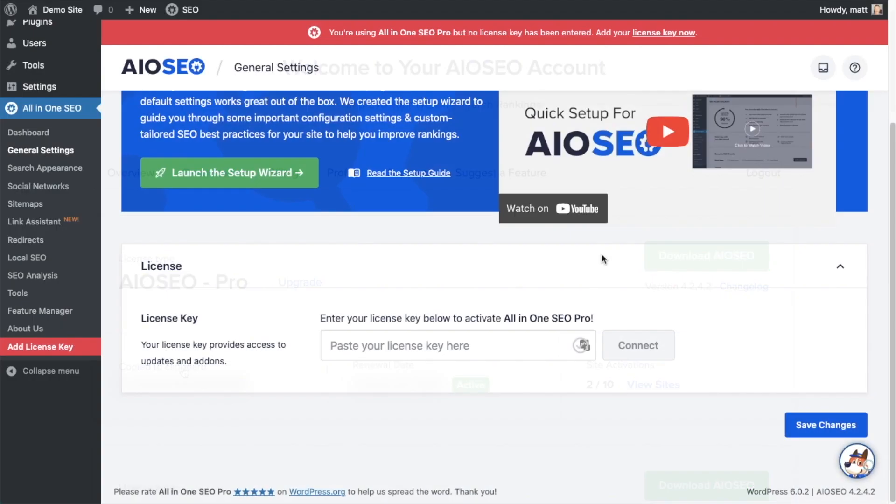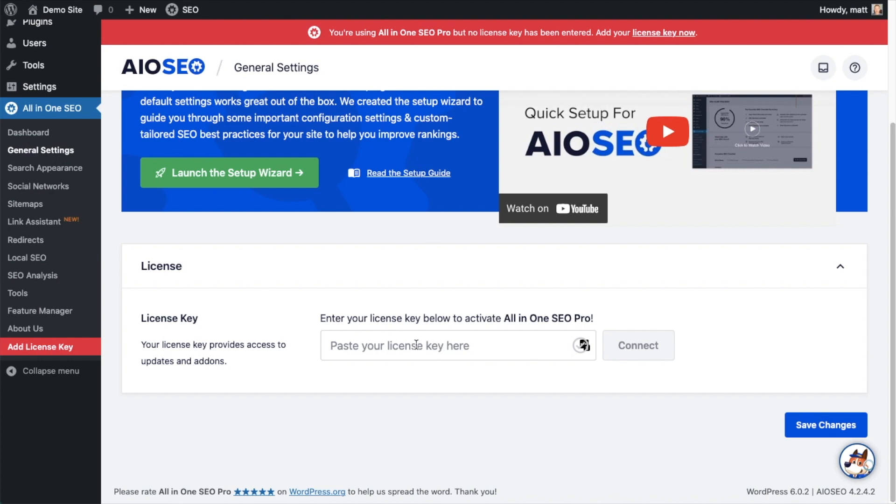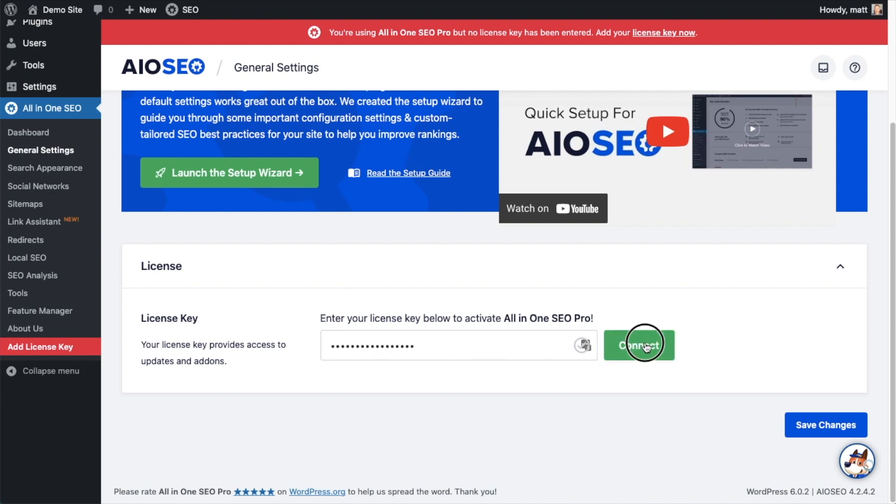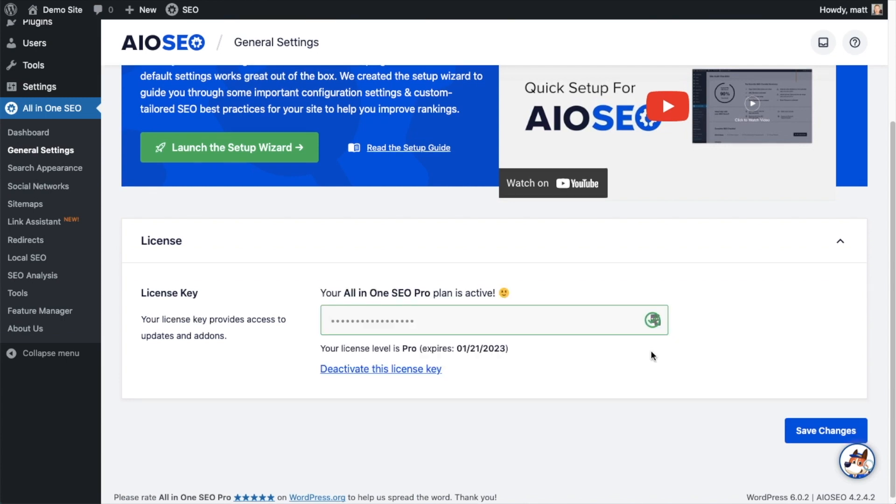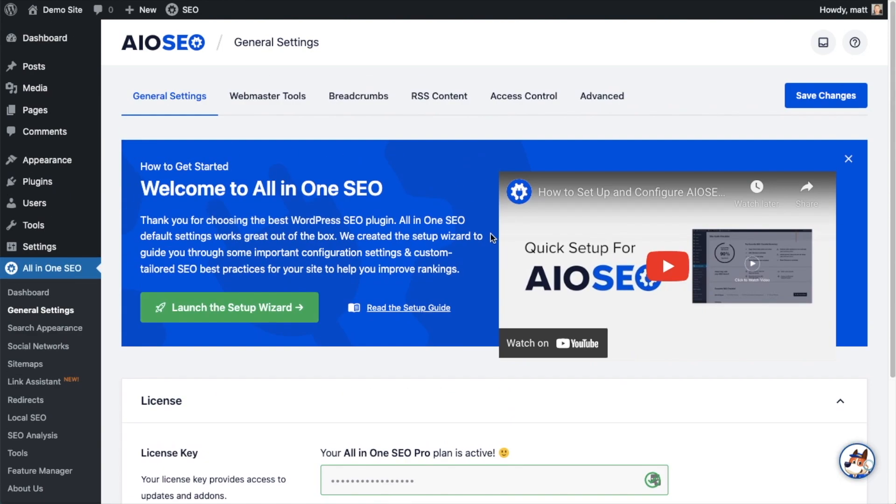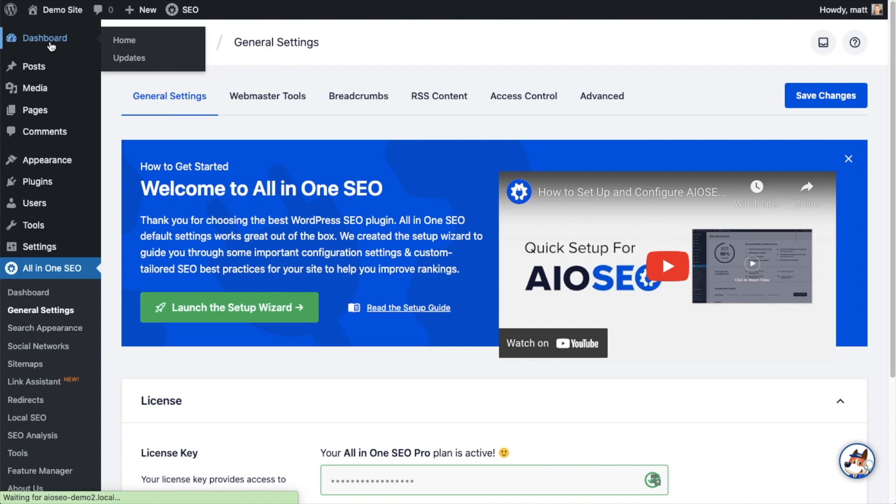And then we're going to paste the license key into the license key field, click Connect, and that's it. All-in-One SEO Pro is activated on this website. If you want to be doubly sure, you can go ahead and click the blue Save Changes button. And then we're going to scroll up and click on the dashboard link, just so we're all on the same page.